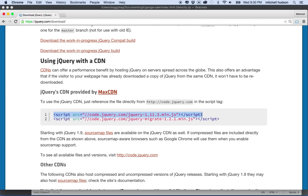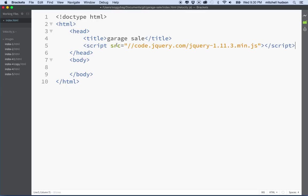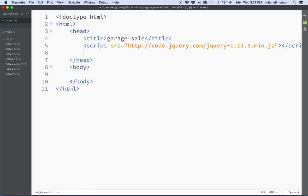I'll copy the CDN address — we just need the first one there — and paste that into the file. I'm going to add HTTP colon in front. Since my files are local, I need to include this. If they were on the server I wouldn't need it, but for running this locally it has to have this or it won't work. So there's my jQuery.